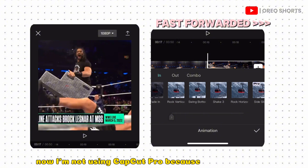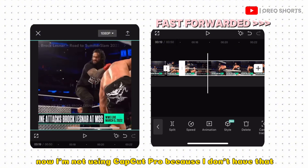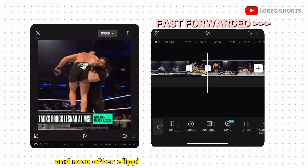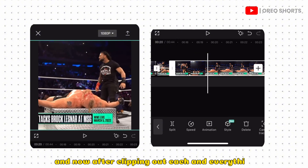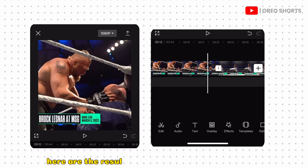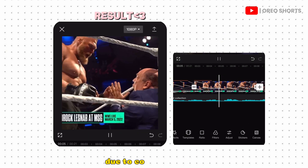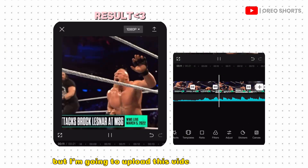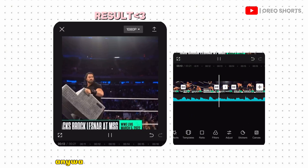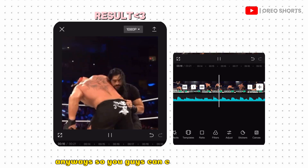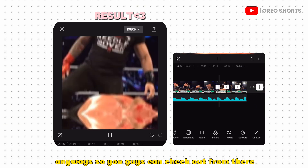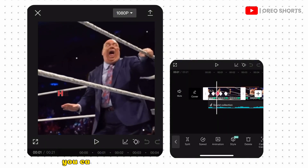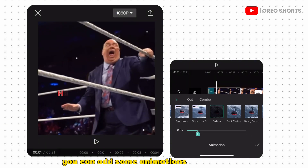After clipping out each and everything, here are the results. I can't use audio right now due to copyright issues, but I'm going to upload this video on my channel anyway so you guys can check it out from there. Our final clip is ready — you can add some animations or transitions as per your choice.